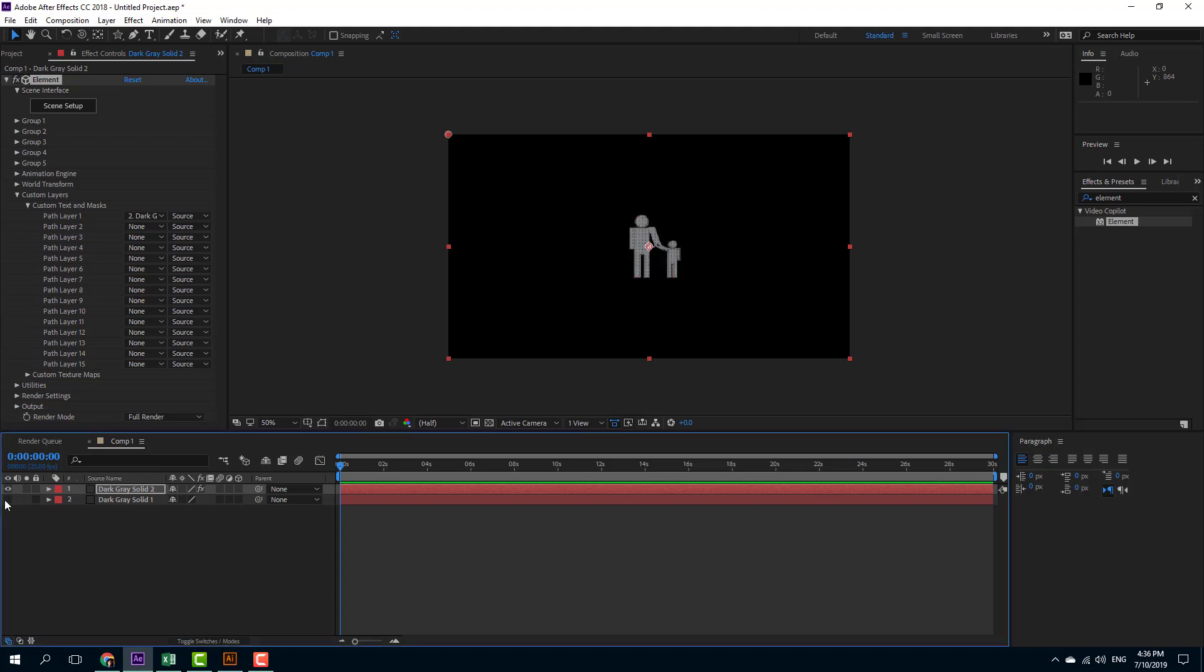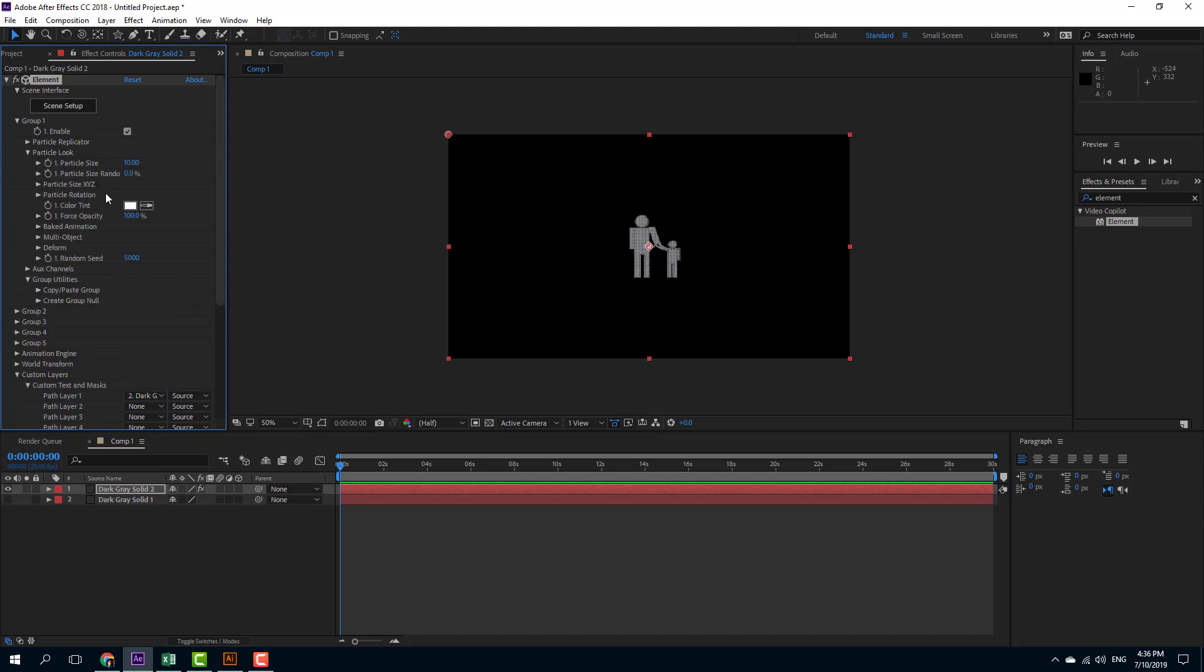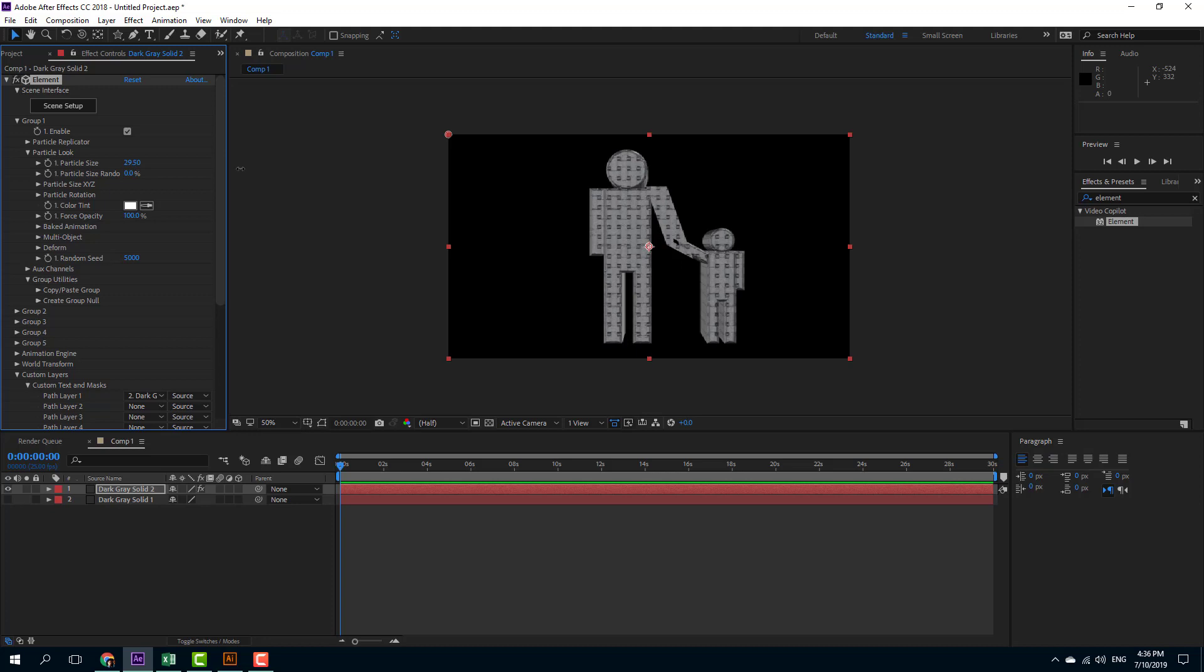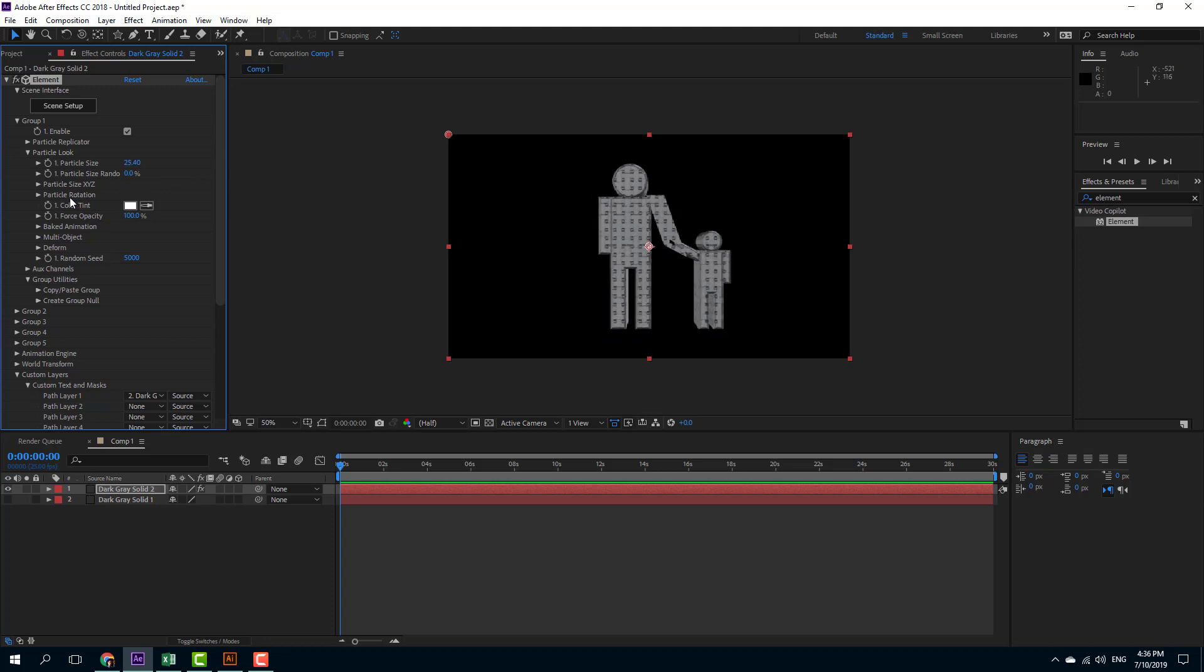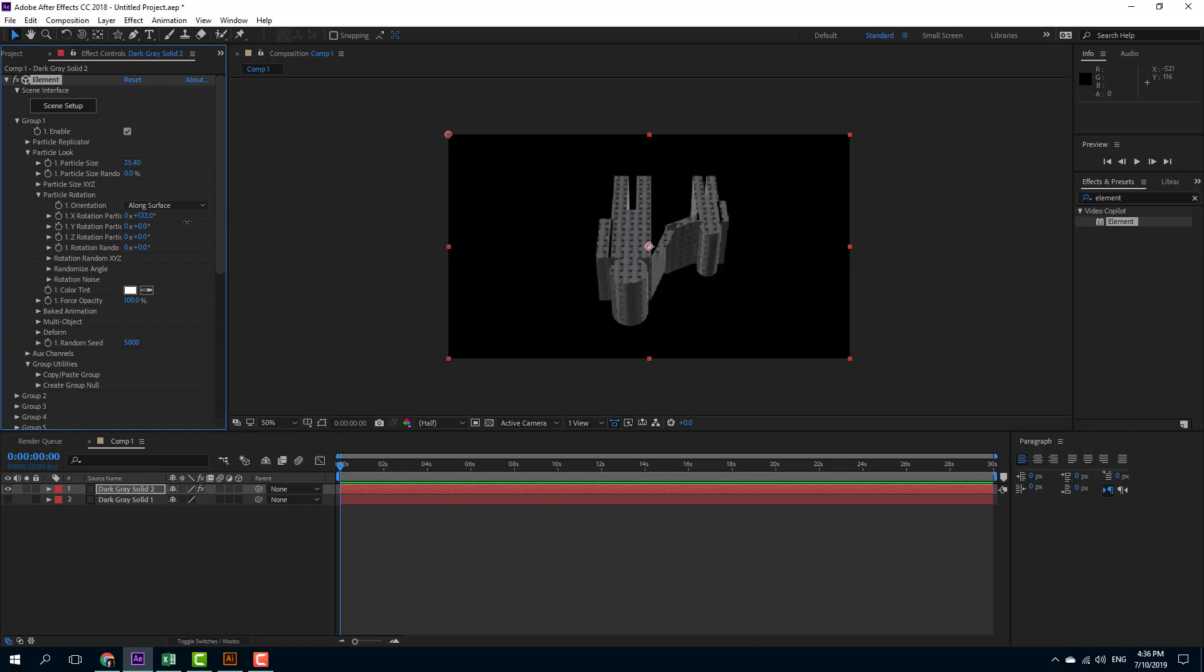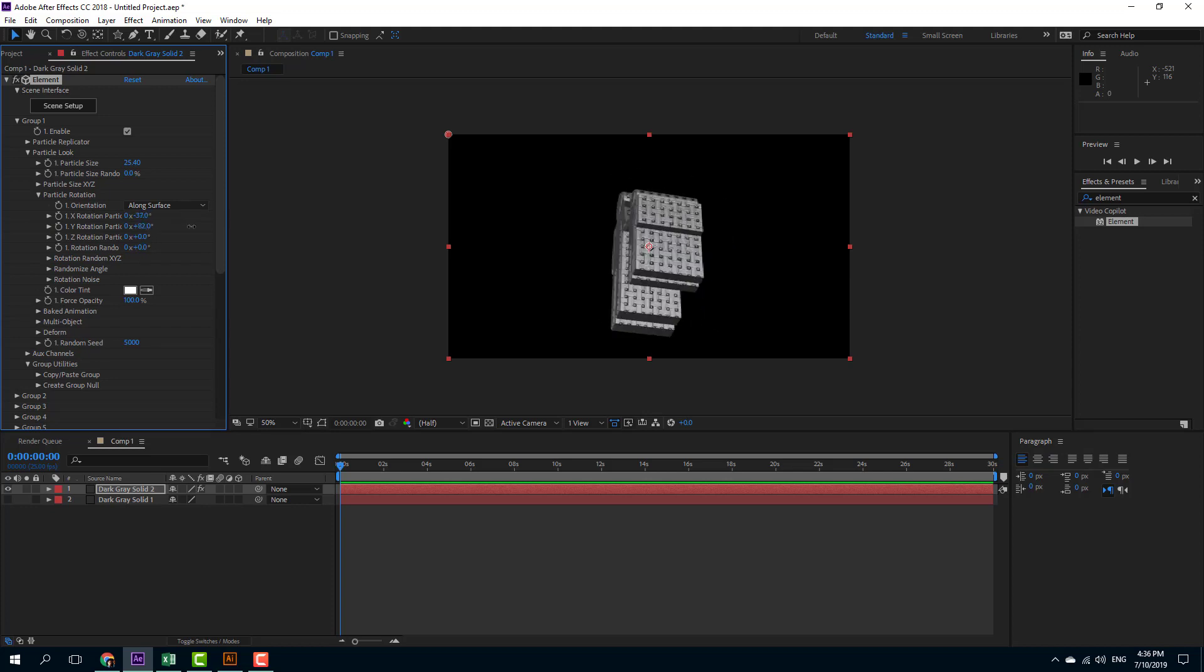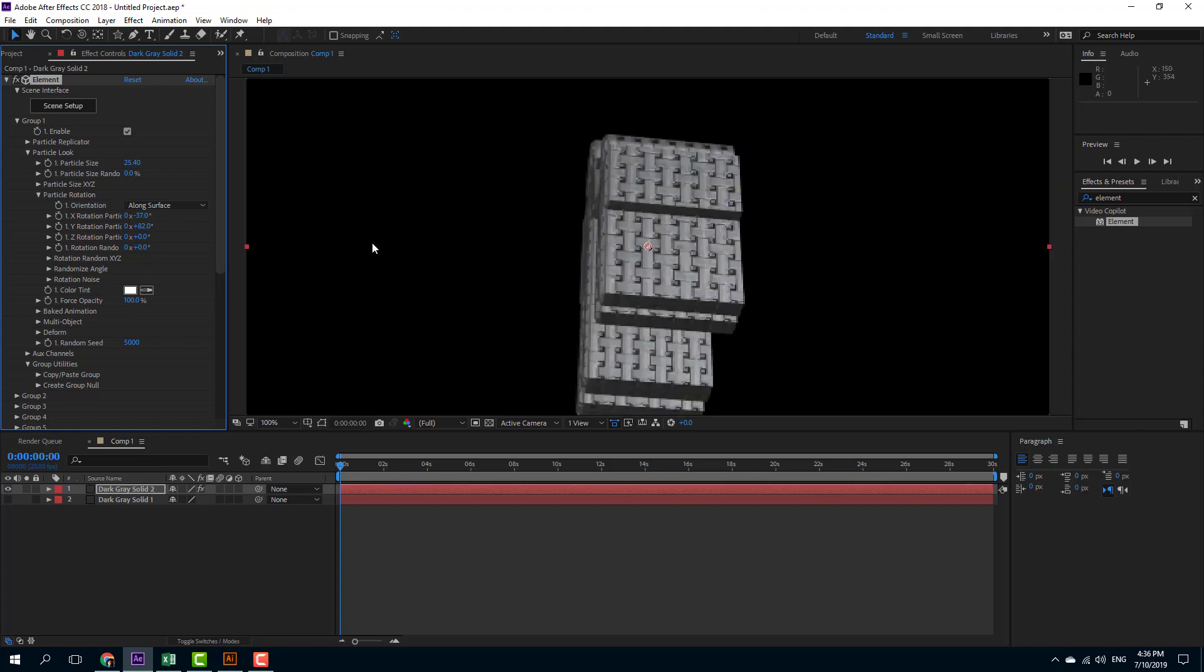So I'm going to disable the layer and I'm going to increase the size. I'm going to go over here to particle look, increase the particle size. You can see that you can rotate this out as well. So I can go to particle rotation. You can see that I can rotate the material out as well.